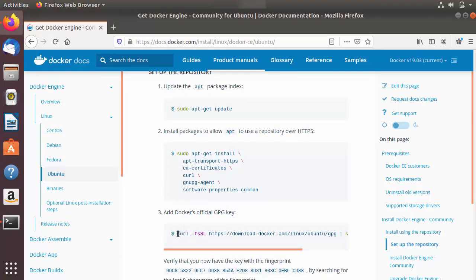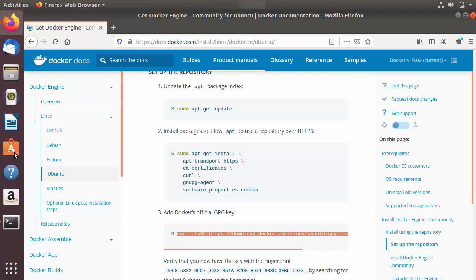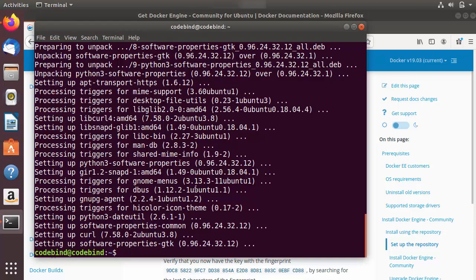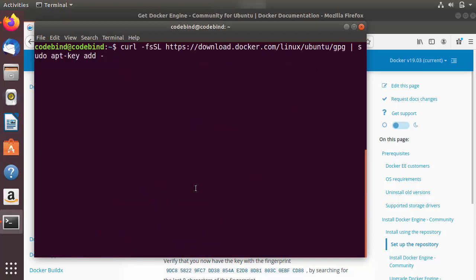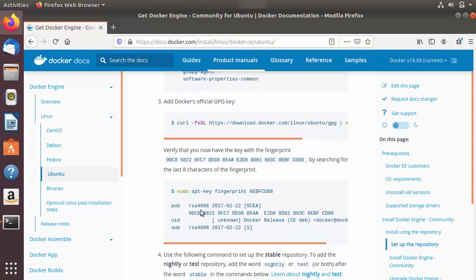In the meantime we'll copy the third command, which adds Docker's official GPG key. For that you need curl, and curl is installed by the second command. When the second command finishes you'll have curl on your system. Then we can run the third command — let's clear the terminal and paste it.